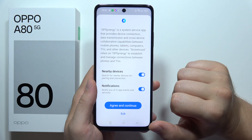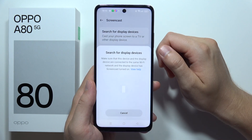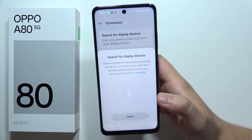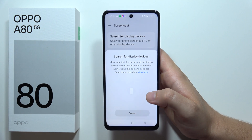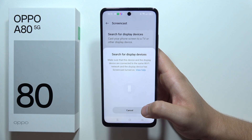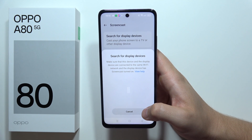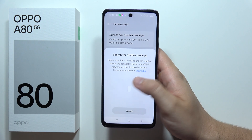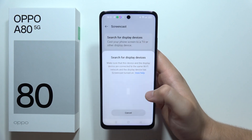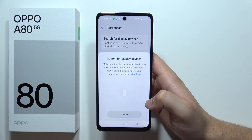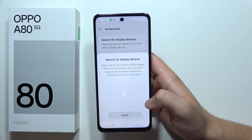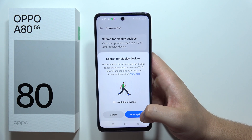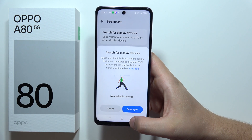Select both switches and click Agree and Continue one more time. Now it's searching — turn on your TV, and if it pops up here, just click on your TV name, then confirm on your remote controller and you will be connected.